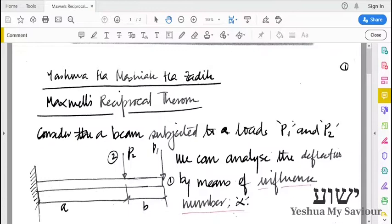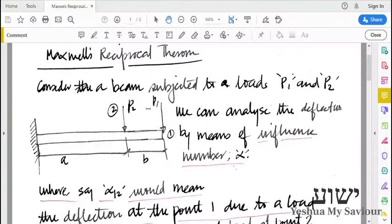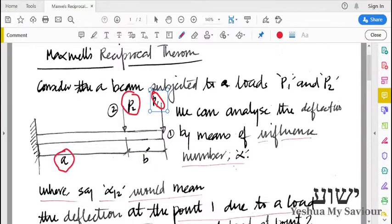Consider we have a cantilever beam, and on the cantilever beam we have two loads P1 and P2, acting at distances A and A-prime B, as shown in the figure.